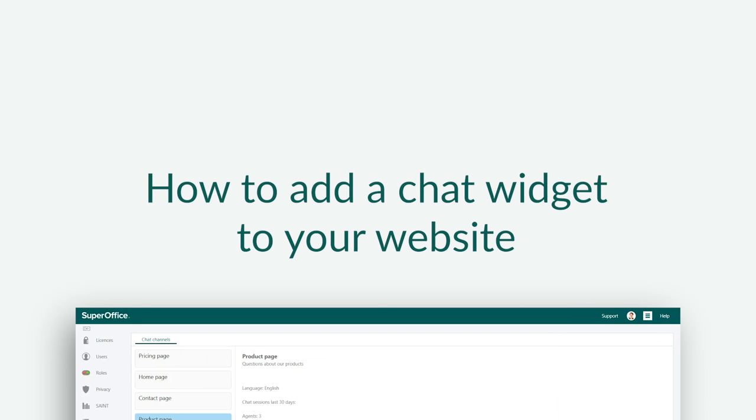To learn how to do this, please watch our next video, How to Add a Chat Widget to Your Site.